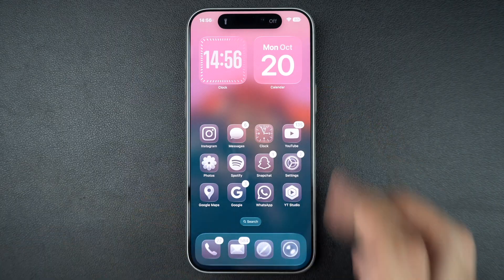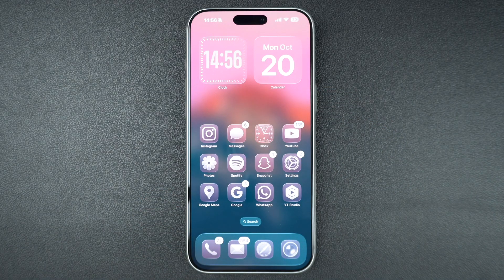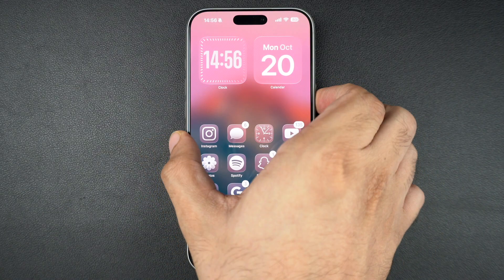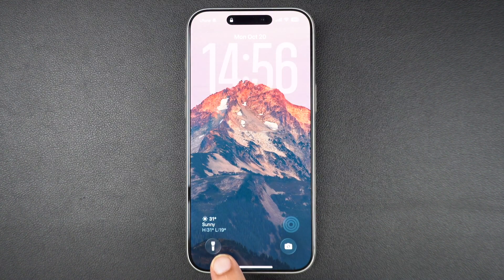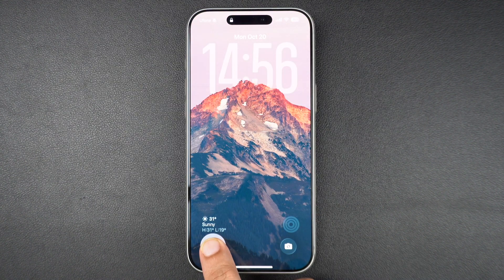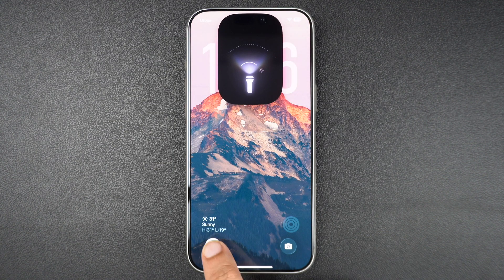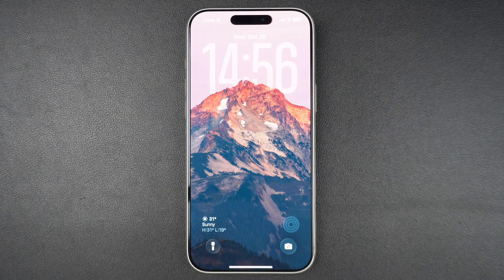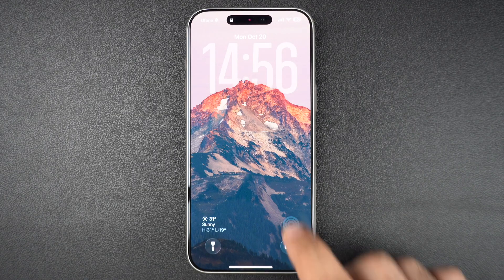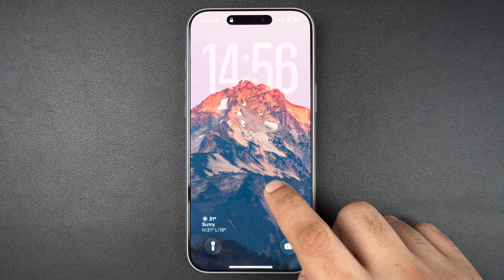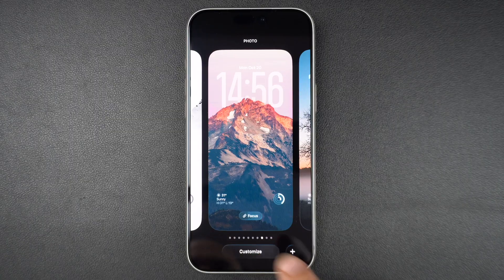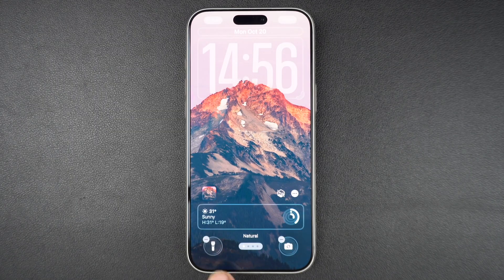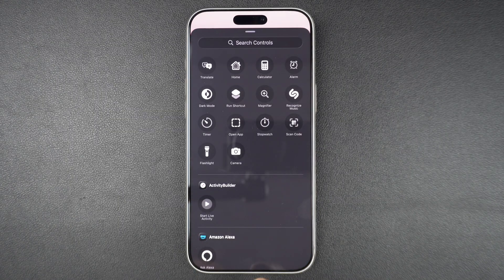You can also turn the flashlight on from the lock screen. Just press and hold the flashlight icon at the bottom left corner of the screen until it lights up, and press and hold again to turn it off. If you don't see it, you can quickly add it by accessing the wallpaper customization screen and tapping on the plus button.